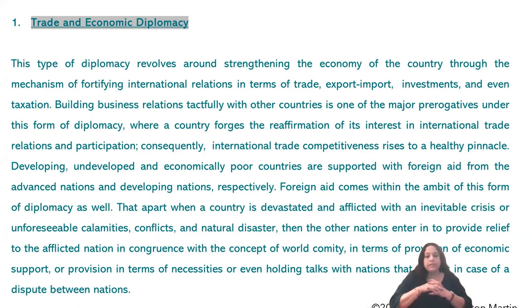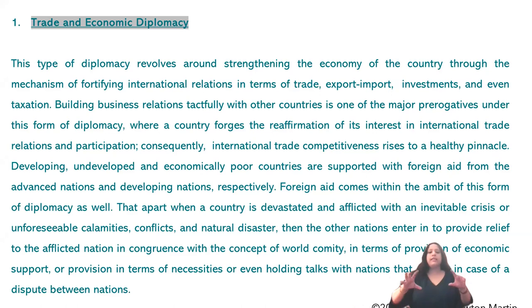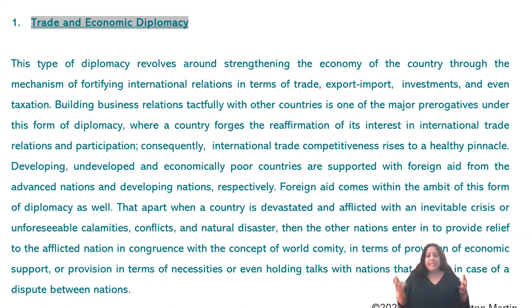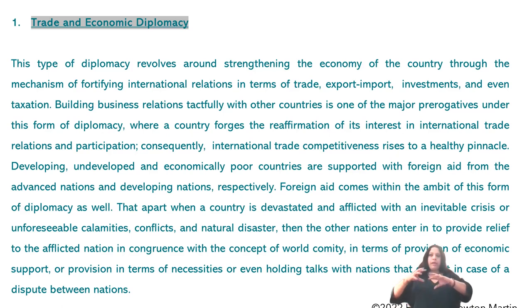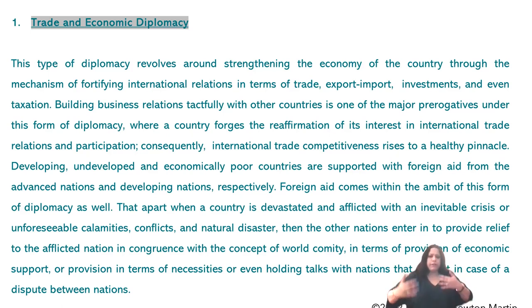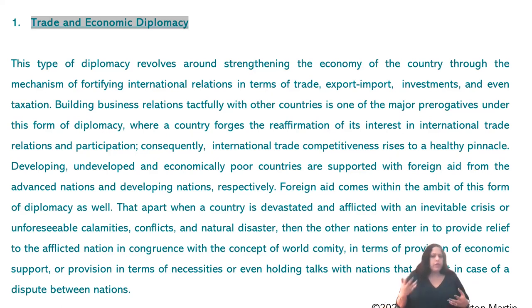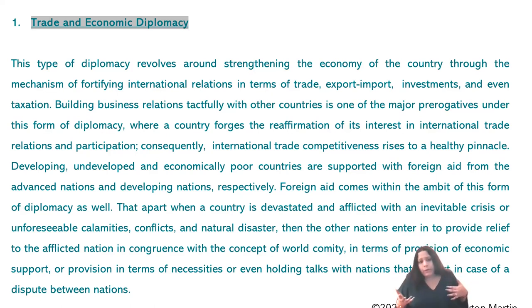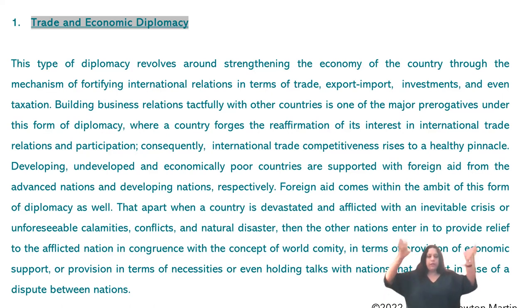Trade and economic diplomacy revolves around strengthening the economy of the country through the mechanism of fortifying international relations in terms of trade, export, import, investments, and even taxation. There are taxation laws applicable across national boundaries — for example, charges like cost and freight involved in export and import, and taxes such as value-added tax, which some countries follow and others do not.